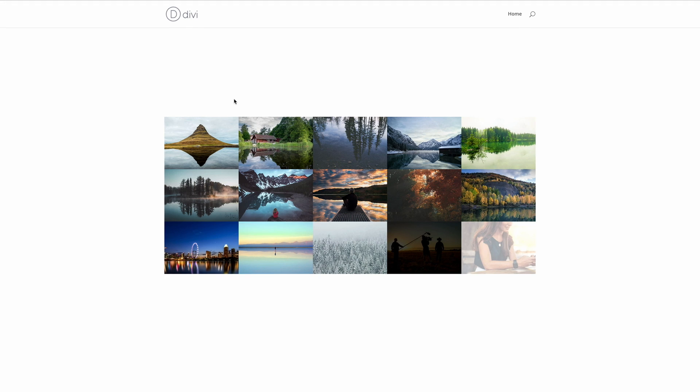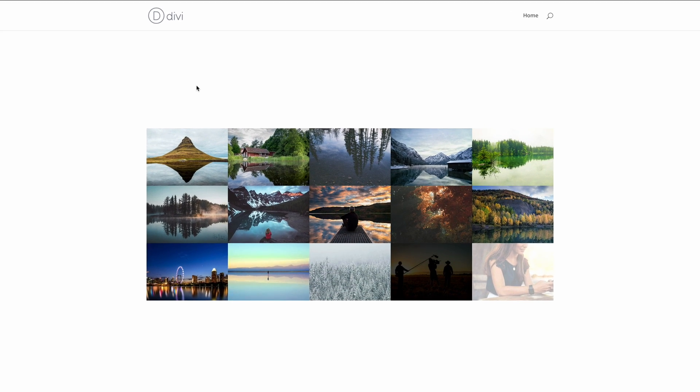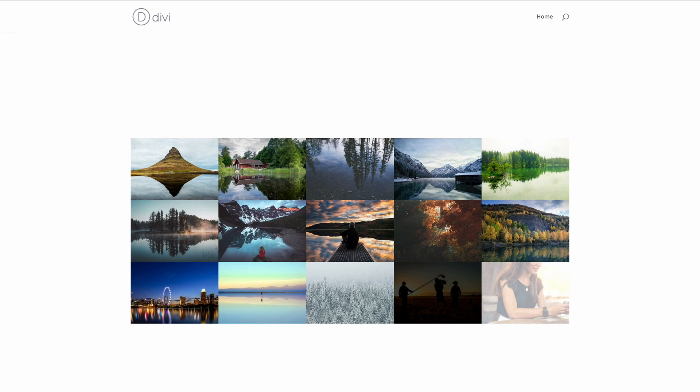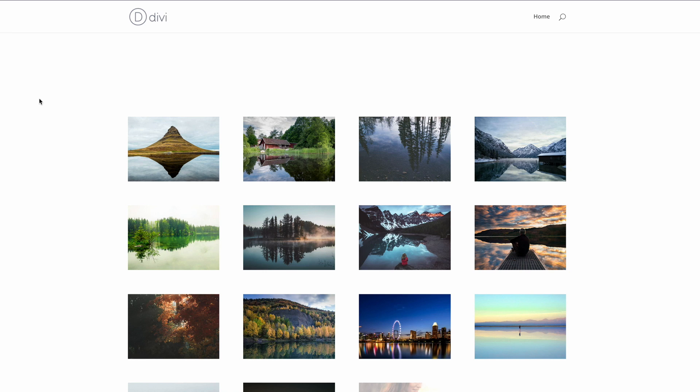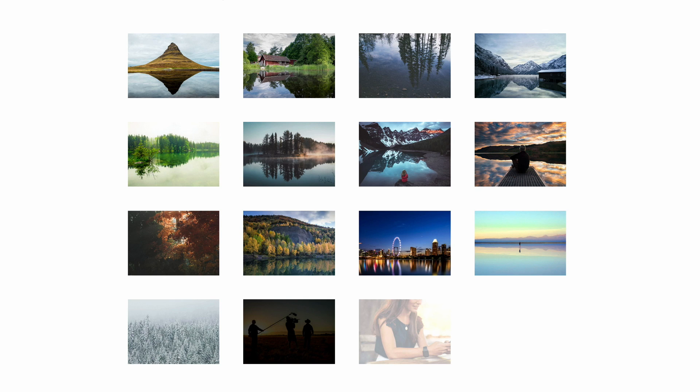This is the final design we'll be working towards in today's quick tip. By default, Divi's gallery module has 4 columns, however you may encounter situations where you'd like a different number of columns. For example, in this case we have 15 images, so with 4 columns we are left with one gap right here in the bottom right.